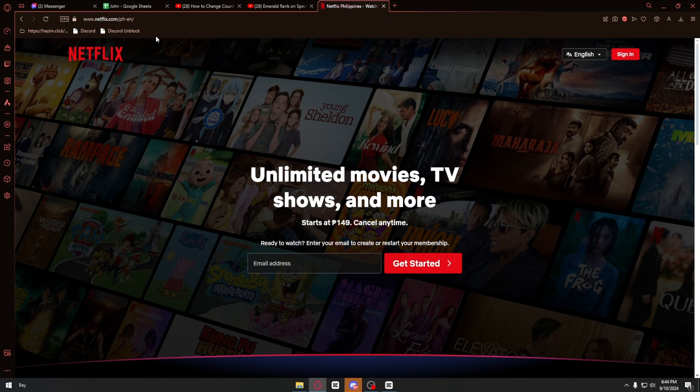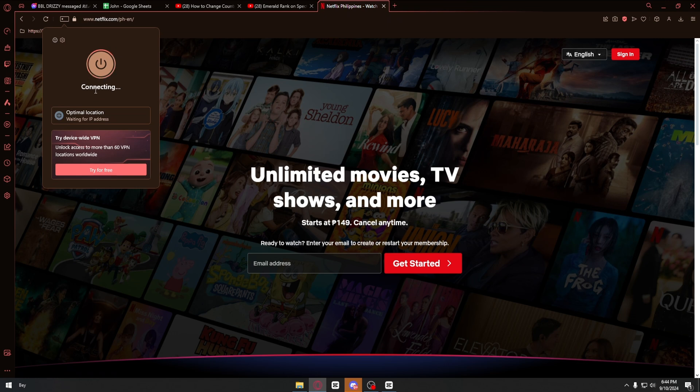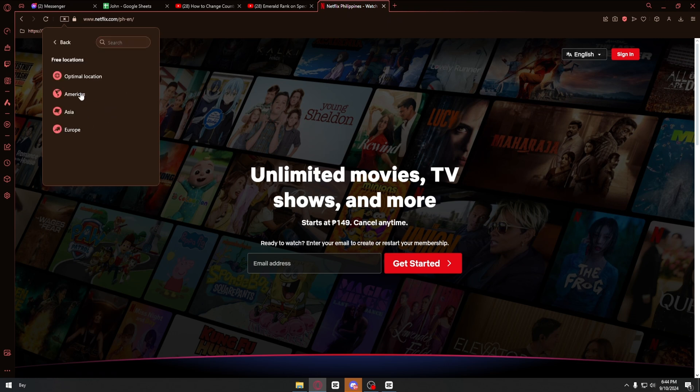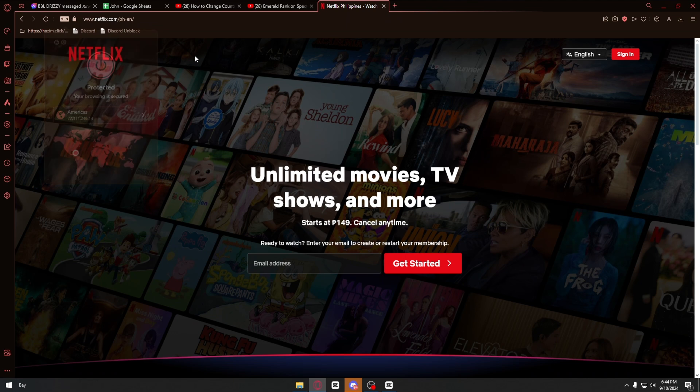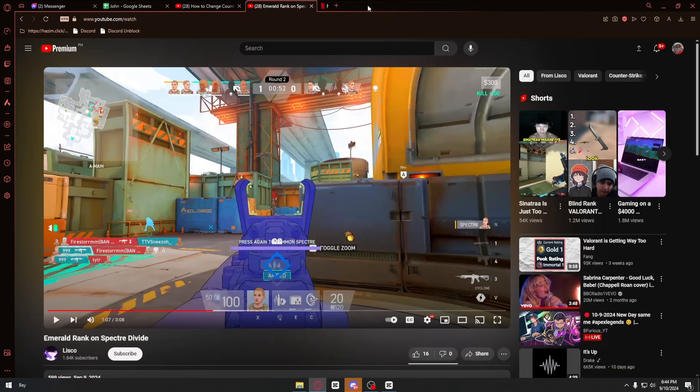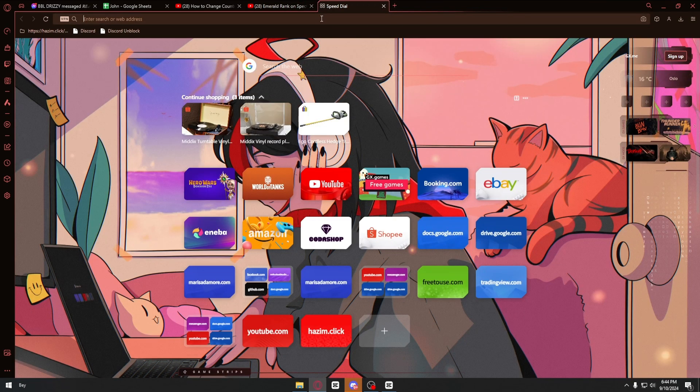Now in my case, I have the Opera GX VPN right here. As an example, I'll just connect to some VPNs that I can. I'll select Americas and refresh Netflix right here.